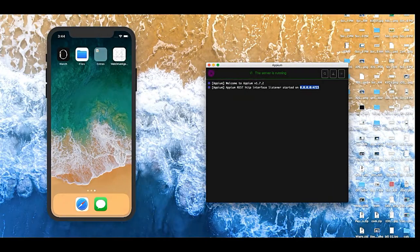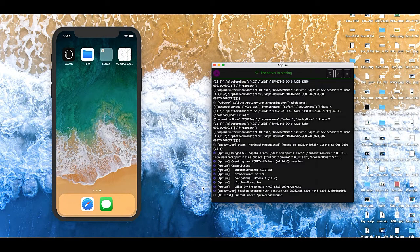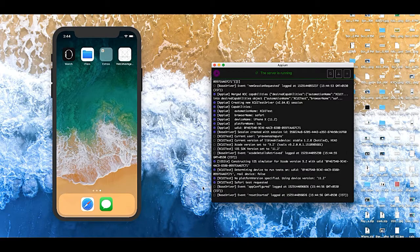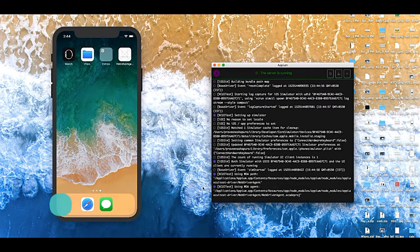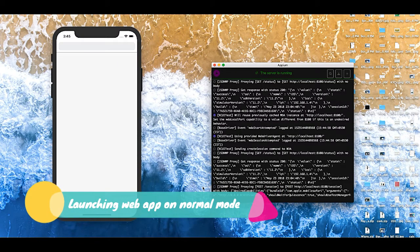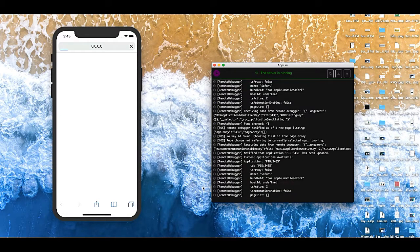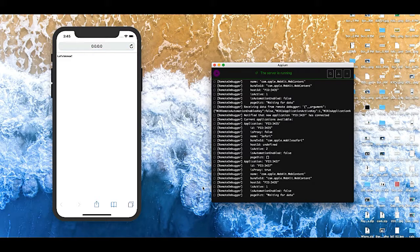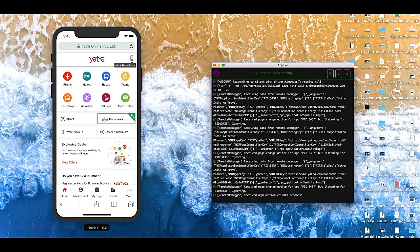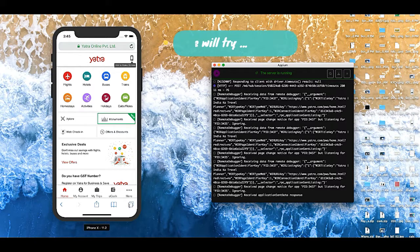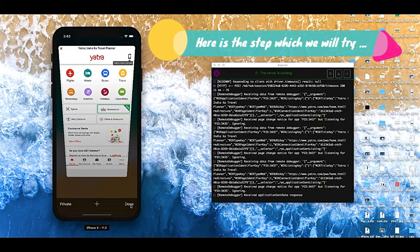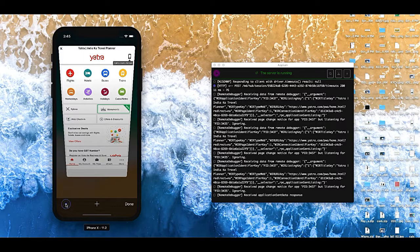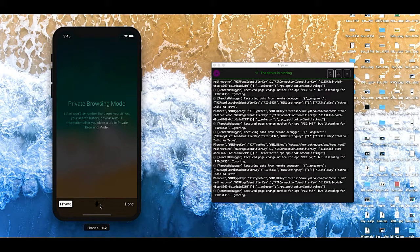What this code will do is it will launch the Yatra website on iOS Safari mobile browser in normal mode. Once it loads, then we will see how we can open it in private mode. So this is the button available for private mode. Let's click on that.